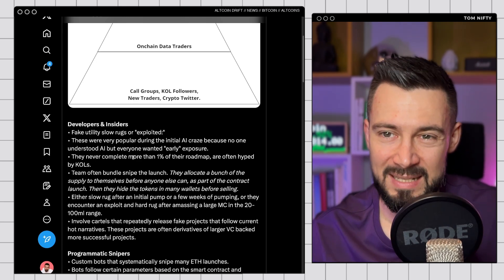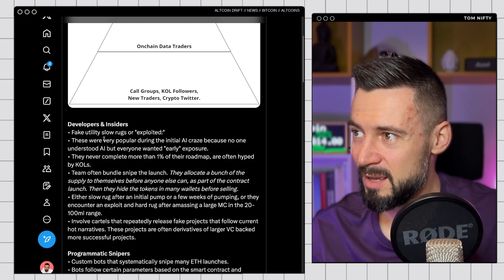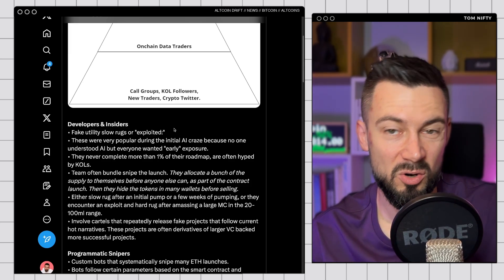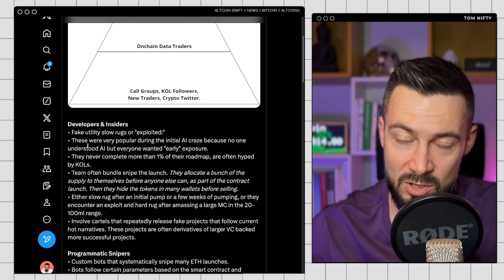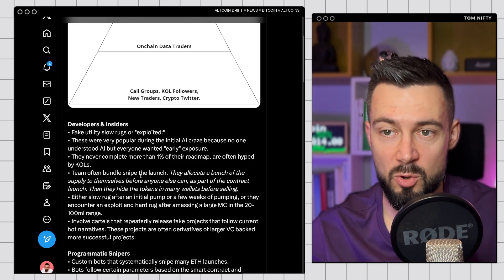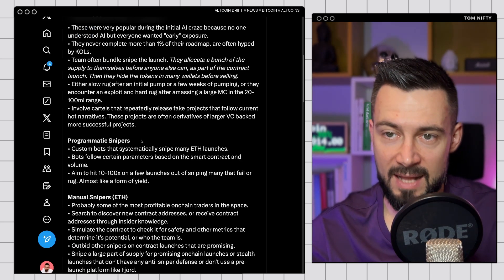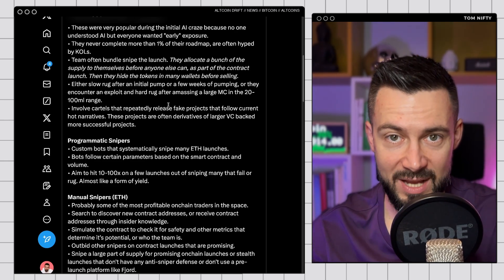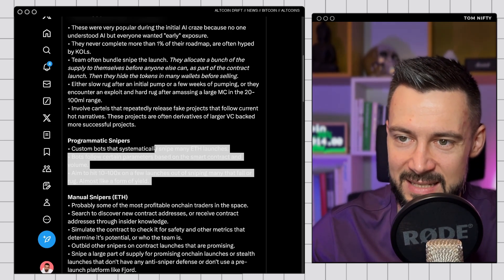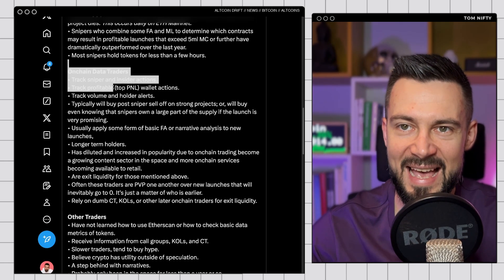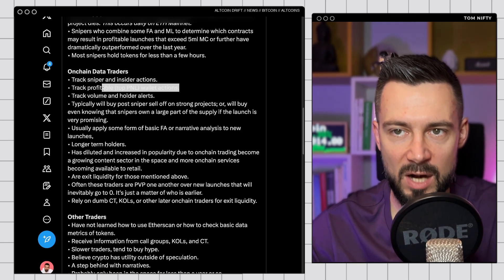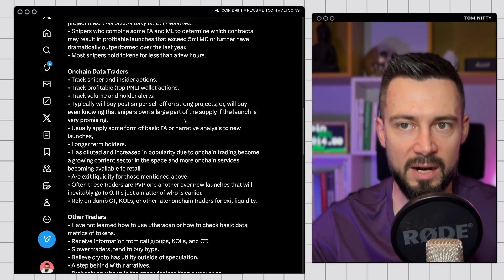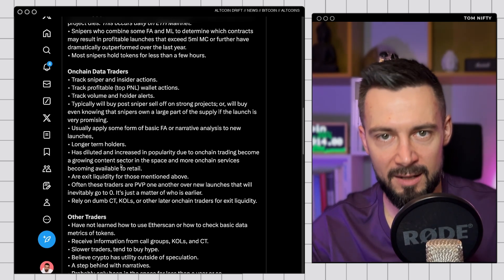You can see it on-chain. All of the fake AI, fake utilities, low liquidity or exploited. And developers and insiders are taking your money basically if you are aping based on some calls and you are late to the party. You are most likely going to be wrecked. Snipers, you need to be able to verify. Go and check GMGN tool that I've read about and there you can see the snipers. There you can see the holders, top holders. And you want to be at least here in this section, on-chain data traders. So you need to track snipers and insider action, track profitable wallet actions, track volume and holder alerts. This is what you need to do.